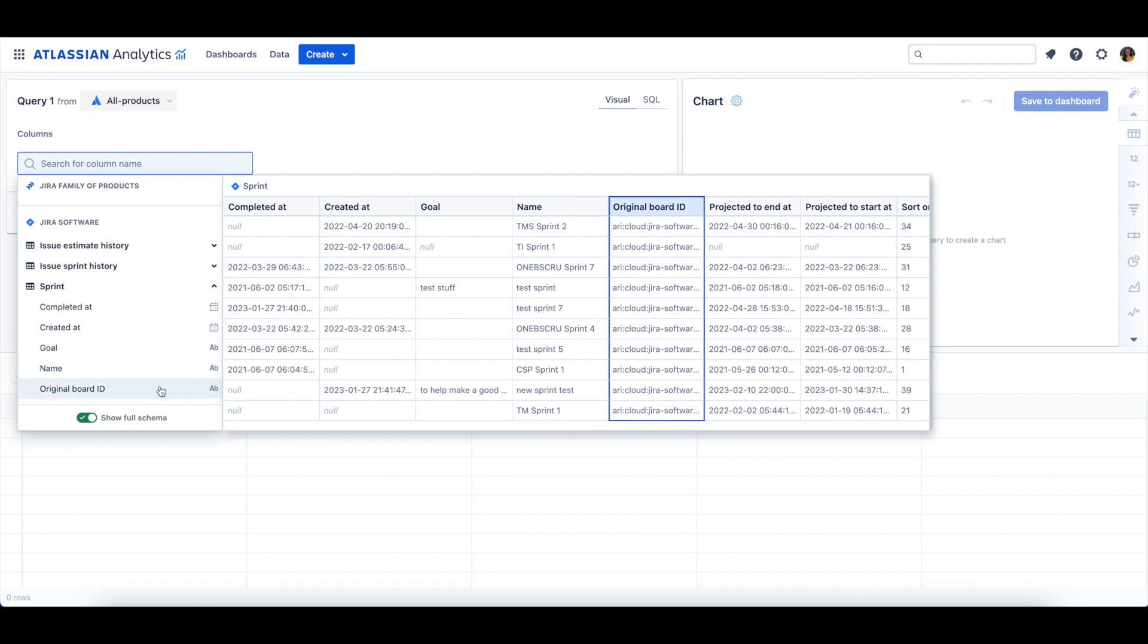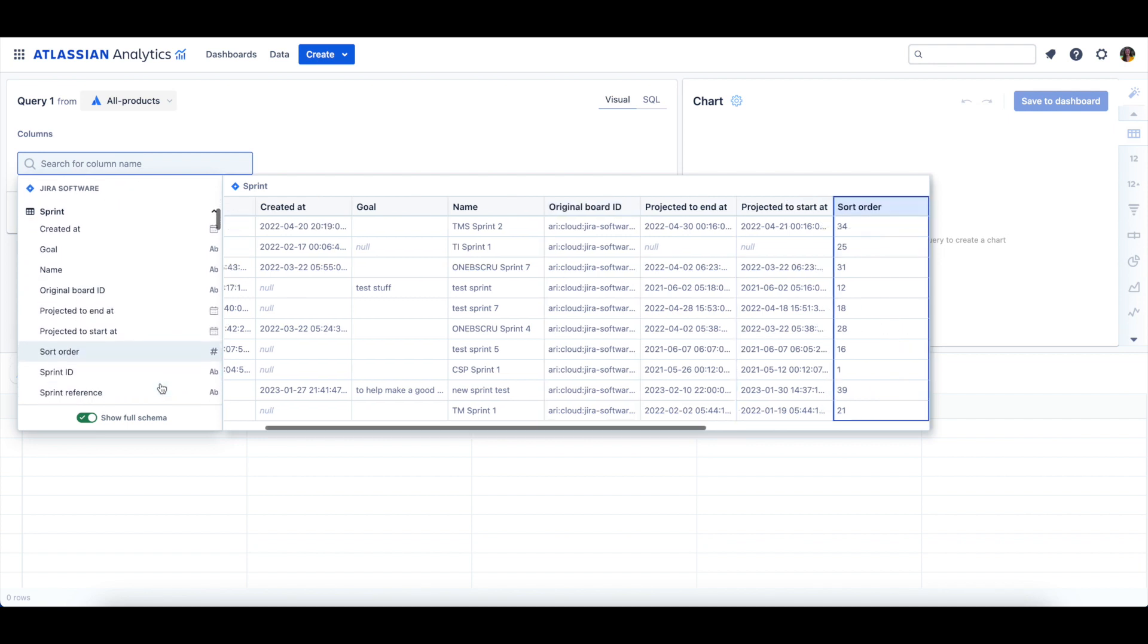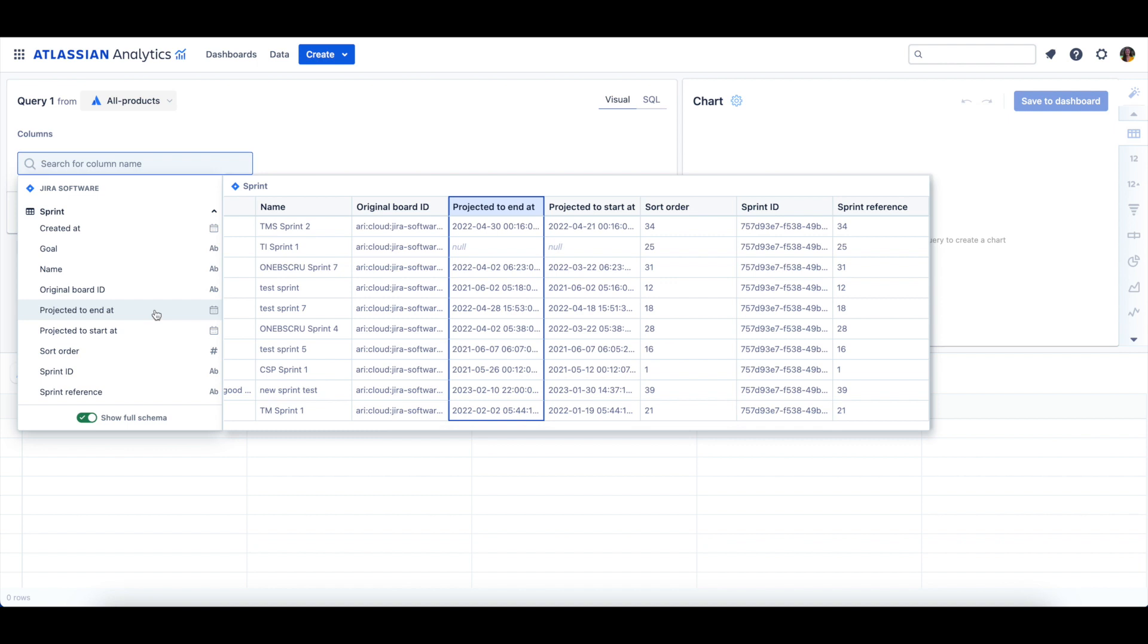The Original Board ID column is the unique identifier of the board where the Sprint was originally planned or created. The Projected To End At column is the date and time the Sprint was projected to end. The Projected To Start At column is the date and time when the Sprint was projected to start.